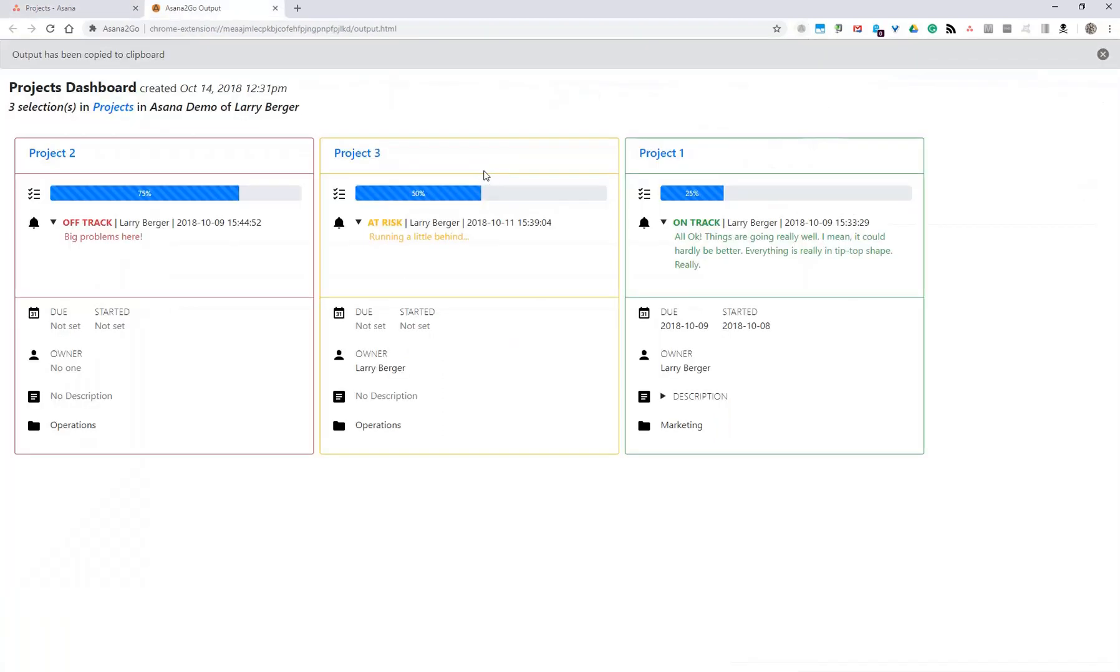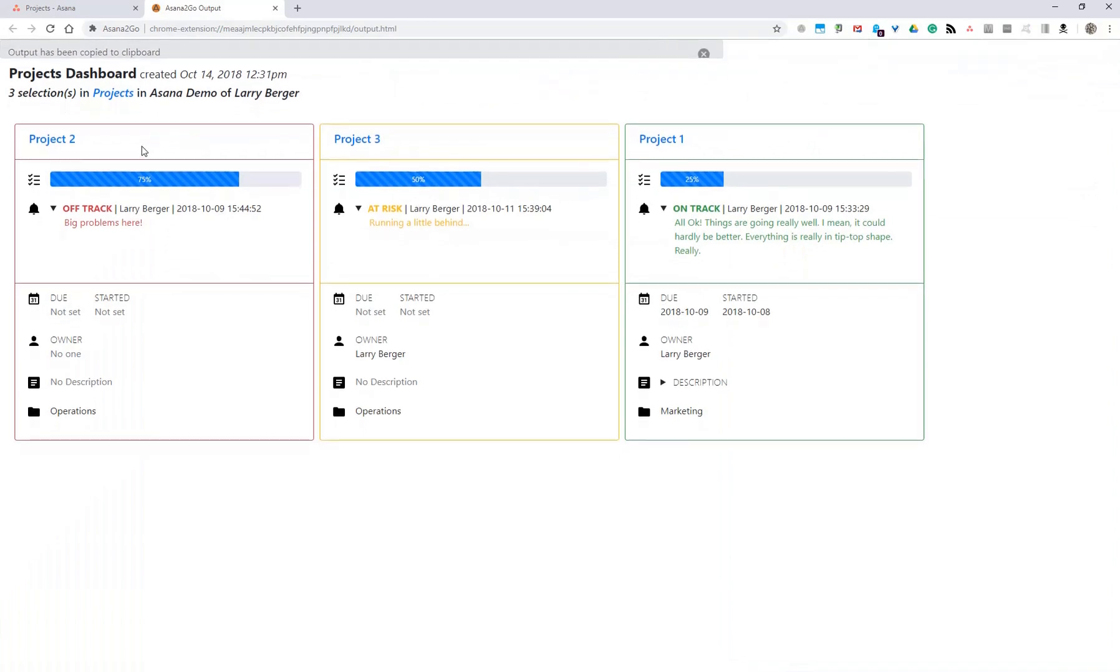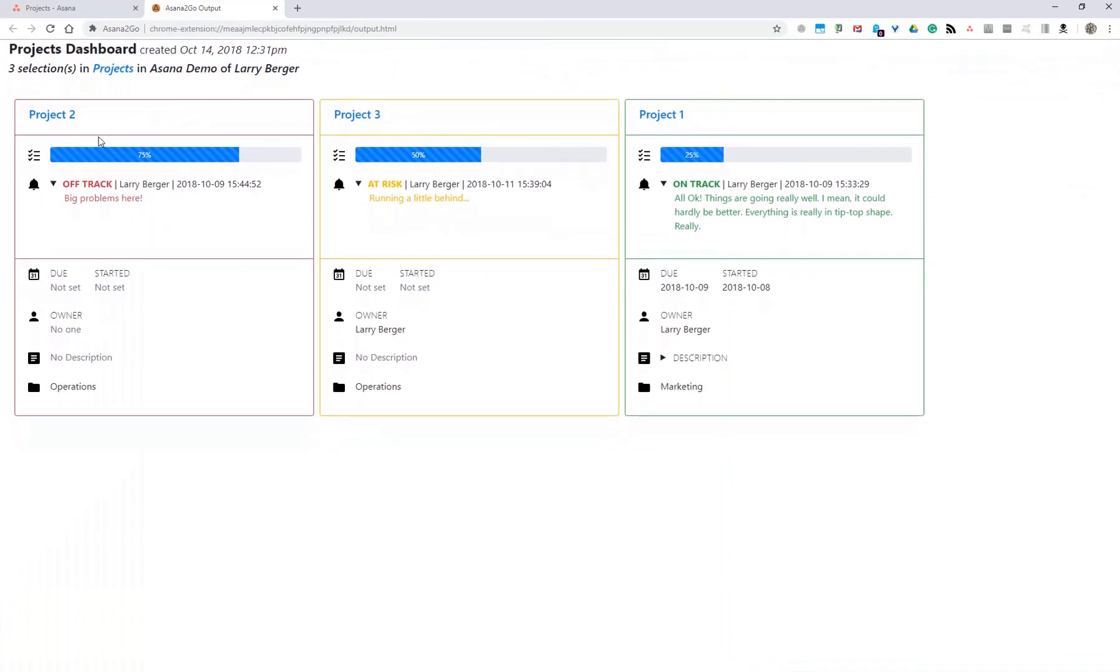And when you do that, you can see the results are first the red, then the yellow, and then the green. And then if there are any that don't have any status, those would appear at the end.